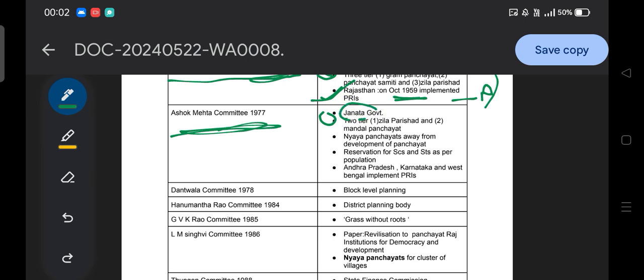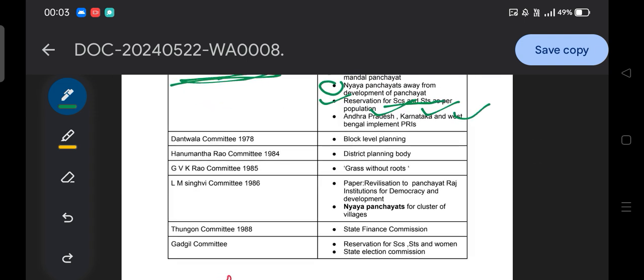Another recommendation of the Ashok Mehta Committee was the Nyaya Panchayat, related to the judiciary. It also recommended reservation for SC and ST as per the population. The three states that implemented the Panchayati Raj institution under the recommendation of the Ashok Mehta Committee are Andhra Pradesh, Karnataka, and West Bengal.